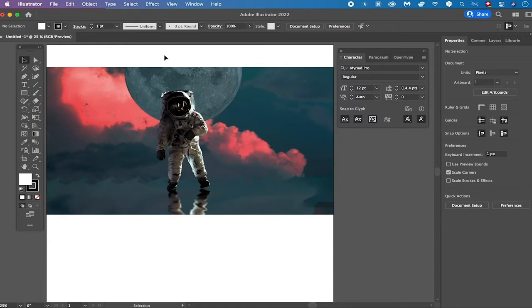The three best ways to turn an image black and white in Illustrator are either to convert an image to grayscale, to desaturate an image, or by making it black and white by adjusting its color balance. Now let's dive right into it.